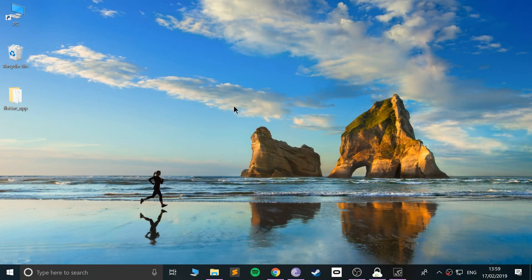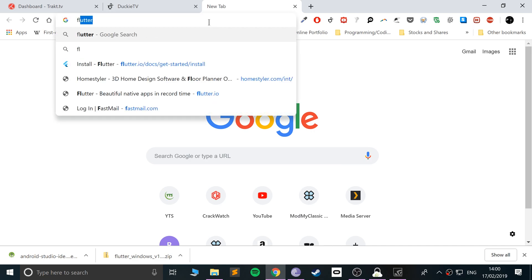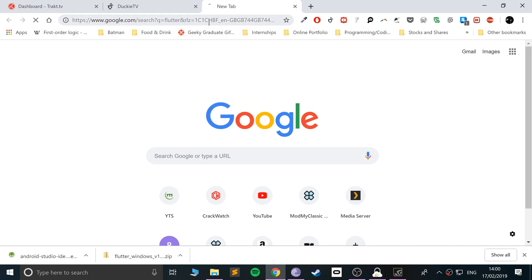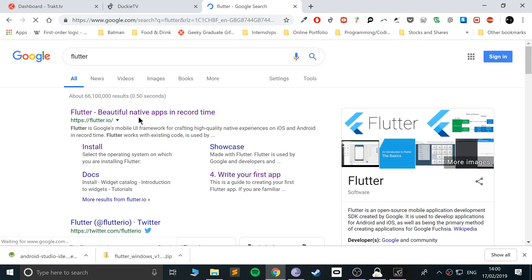Hello, in this video I am going to show you how to set up the Flutter framework on Windows. If you're interested in Mac or Linux, feel free to check those videos. The first thing you want to do is open up your web browser and Google Flutter — I'll provide the links to everything that you will need.